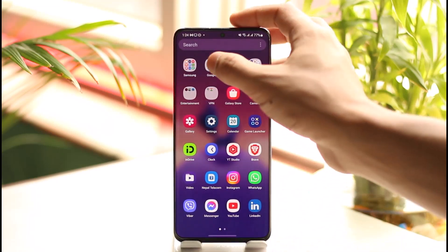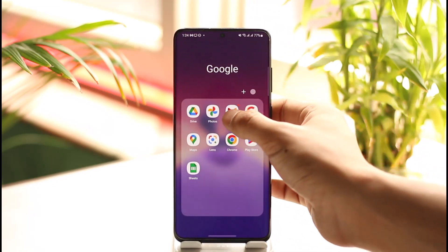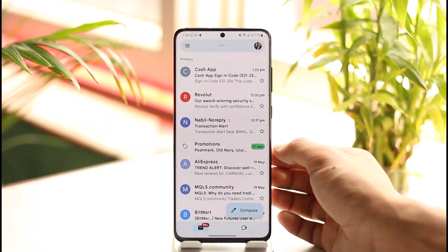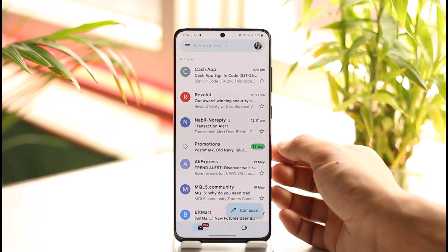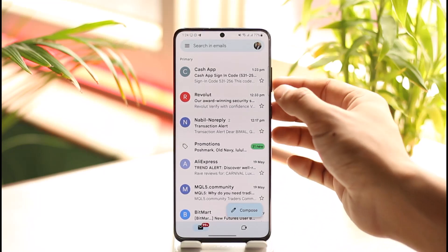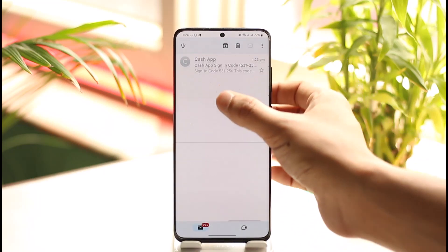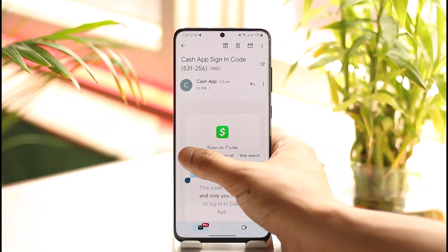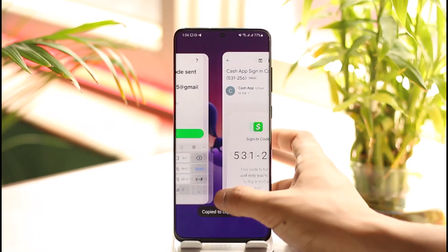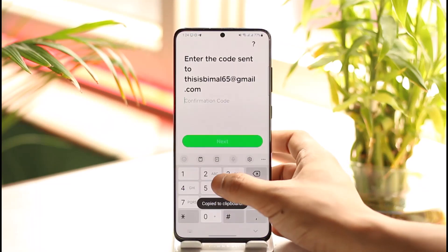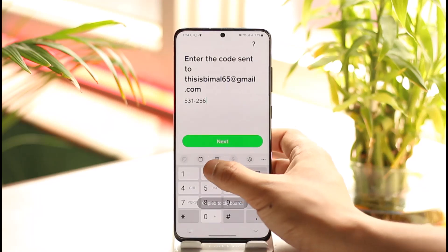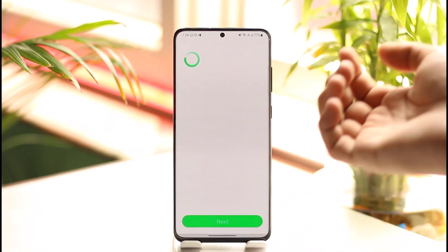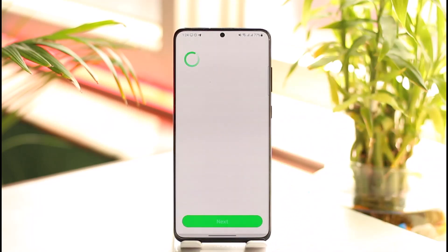Log into your email address. Once inside, find the verification code you received from Cash App, then copy it. Come back to Cash App and paste the code, then tap the 'Next' option.